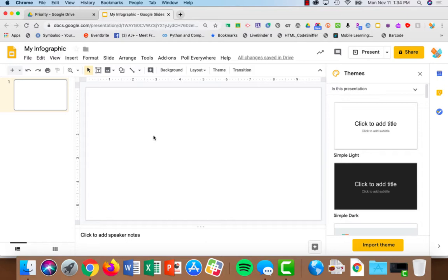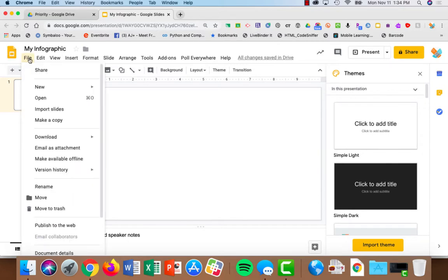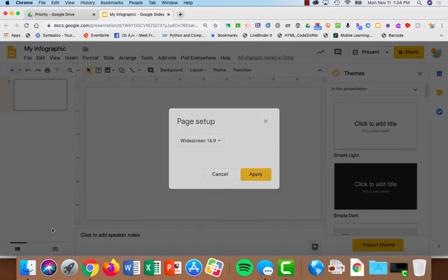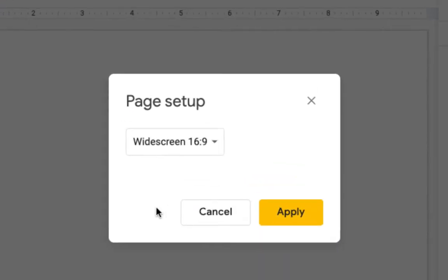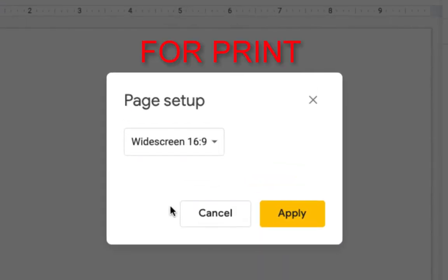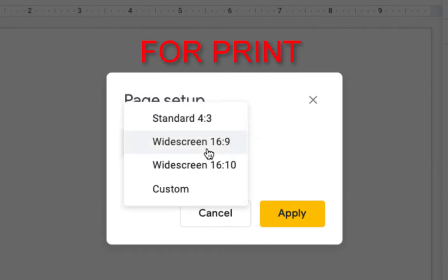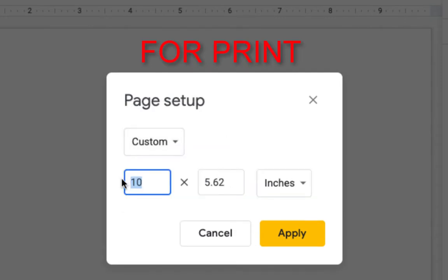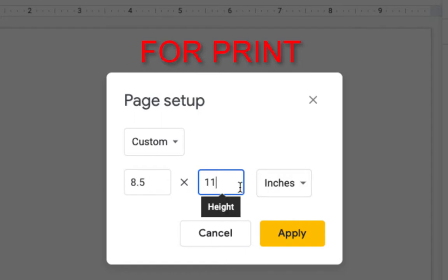The next thing we want to do is get our page set up correctly. Under File, we're going to choose Page Setup. Now you'll need to know what type of infographic you're creating. If we're creating one for print, we're going to choose Custom, and we'll choose either 8½ by 11 or 8½ by 14 if you're using legal paper.